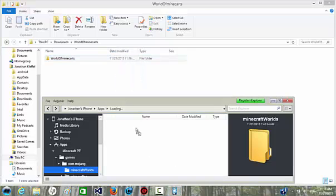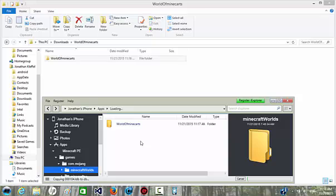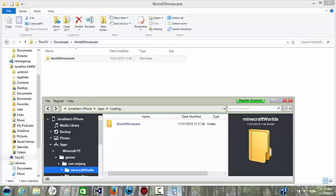Drag and drop the folder into iExplorer. And then that should be it to install your map.